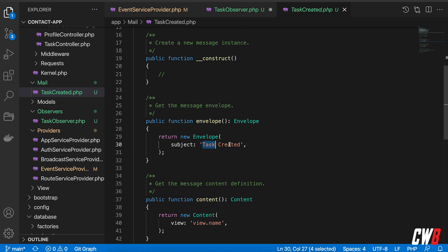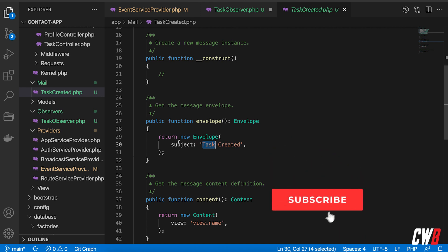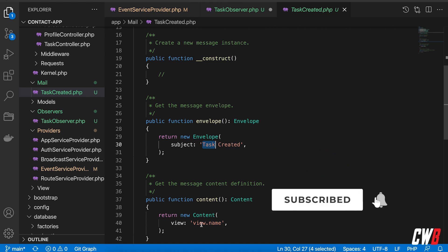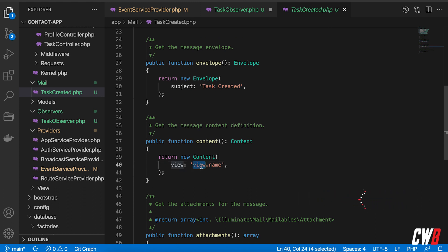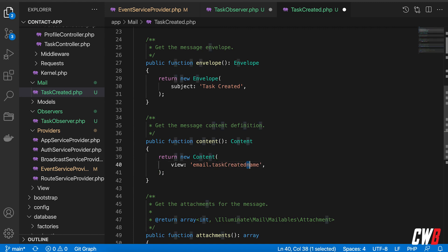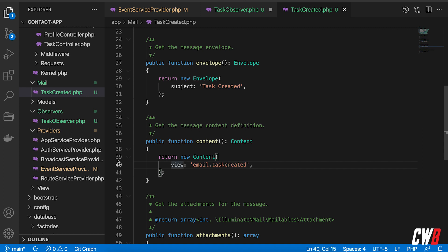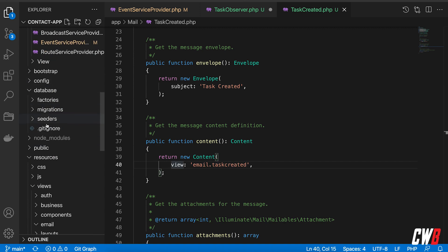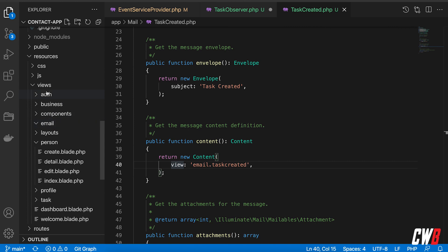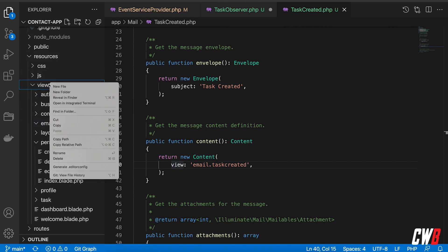And yeah envelope subject here task created and the content here will take in a view and name. So we're going to set this to email task created like that with a small c. I'm going to just name it with a small c and in the view so resources views.